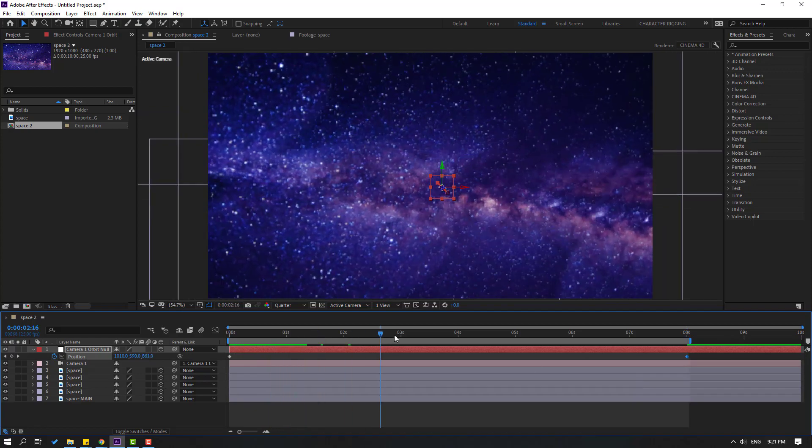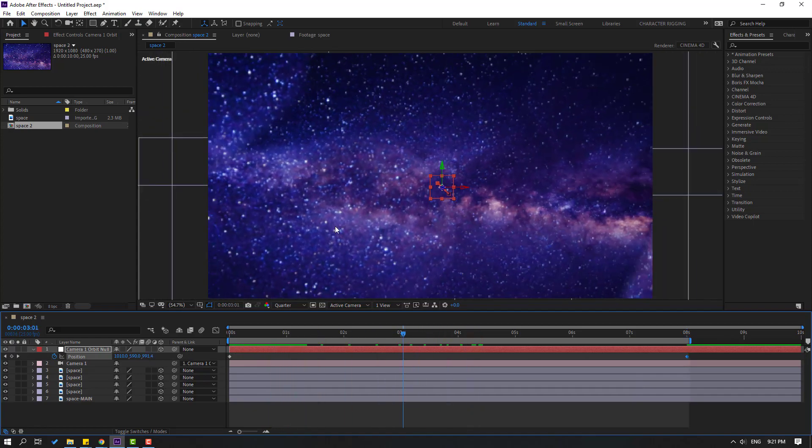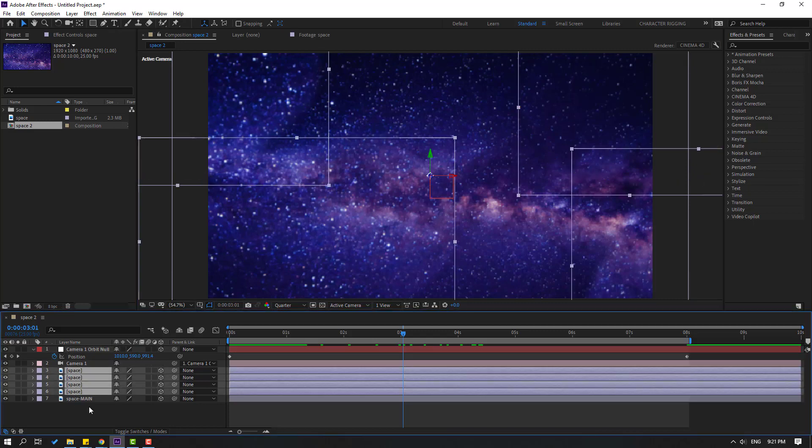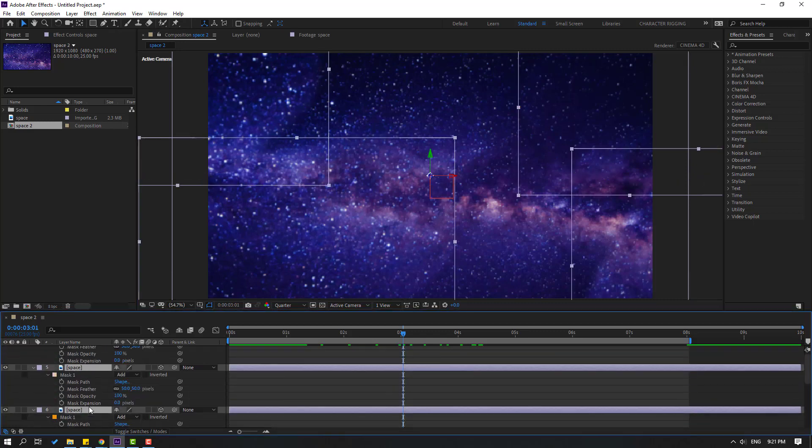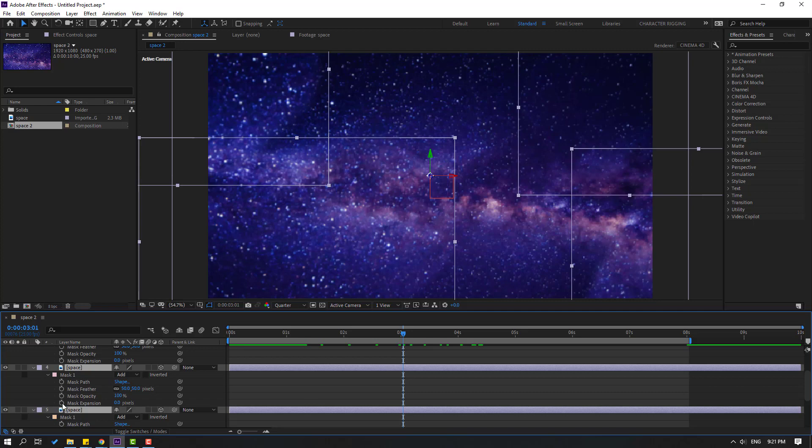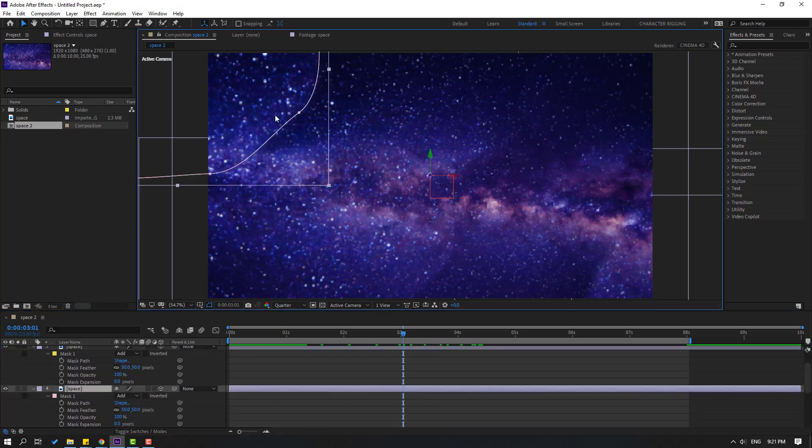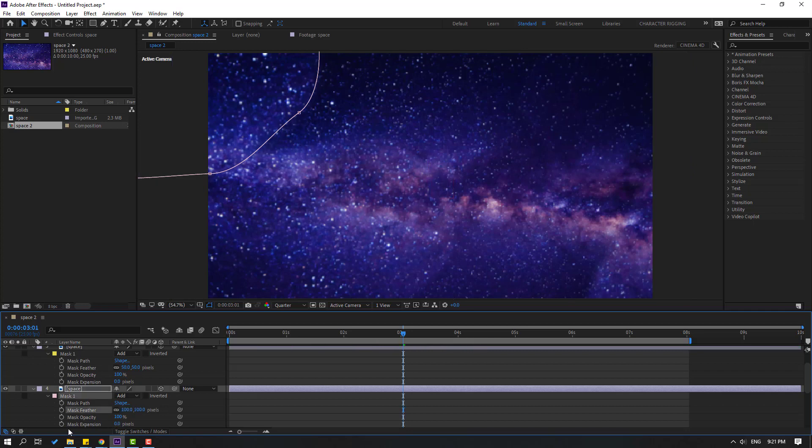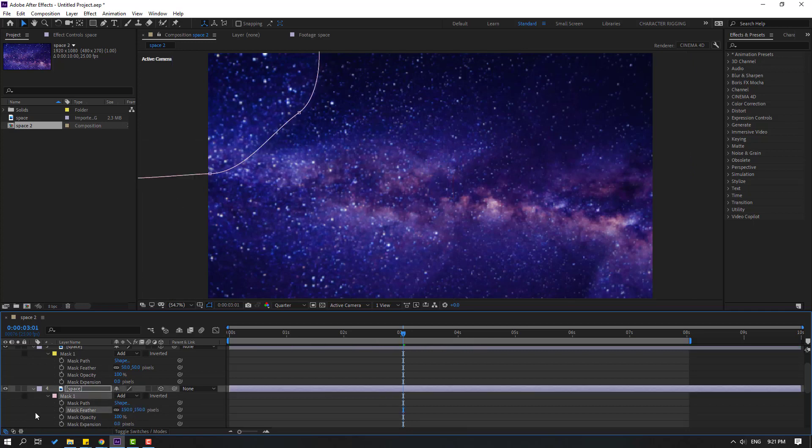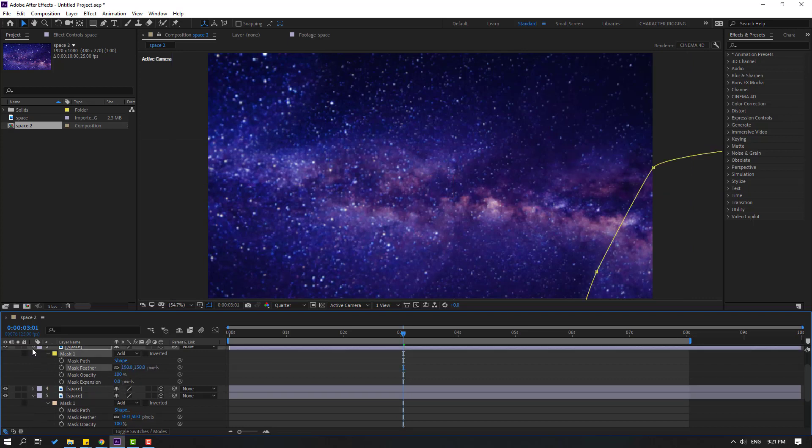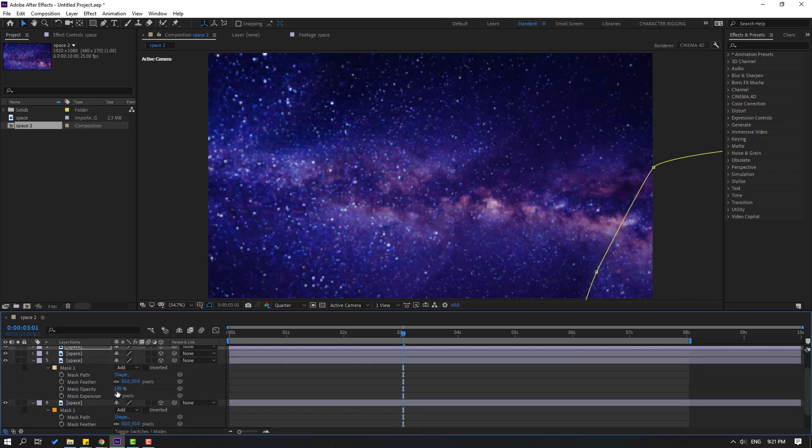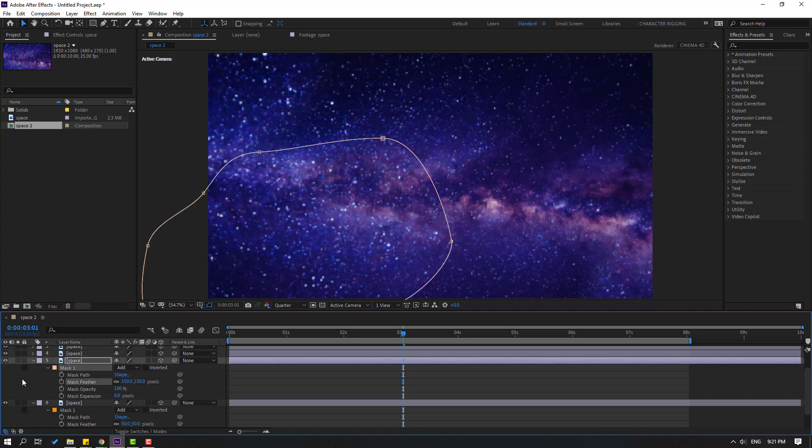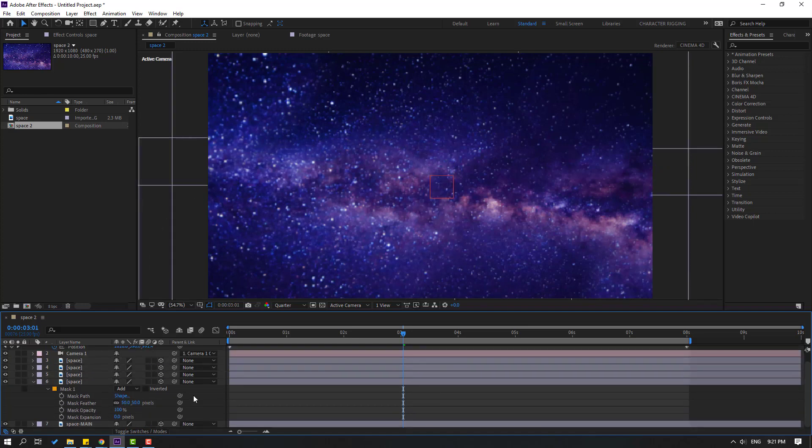Not bad. Let's select all these layers and double-click M to change mask feather. Let's change, for example, change this to 100 or 150. Change all layers. Double-click M to change mask feather. Let's change this to 150. Let's change also this to 150, and this to 150, and this.